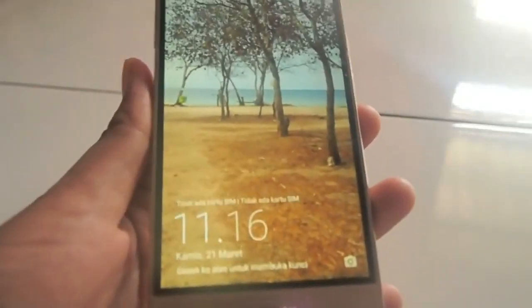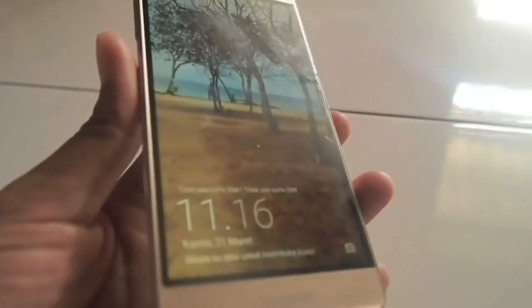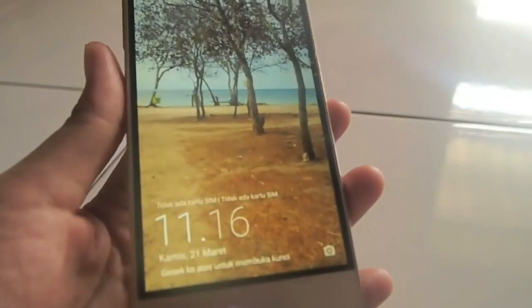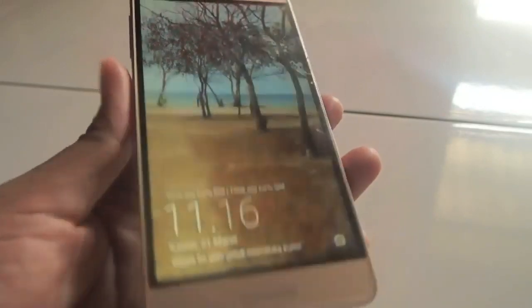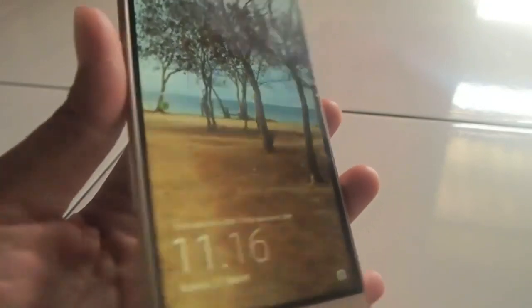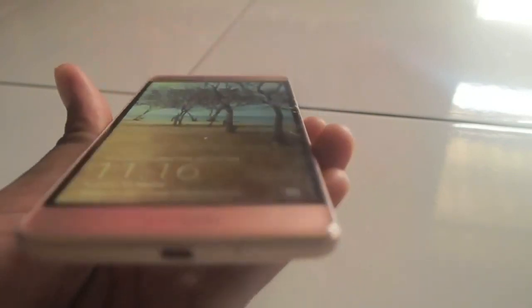What's up guys, welcome to my channel. I'm gonna show you how to solve this kind of problem. As you can see here, my LCD screen has a ghost touch problem — it moves by itself without any touch.